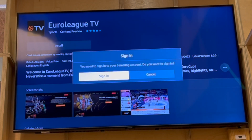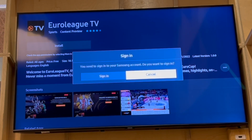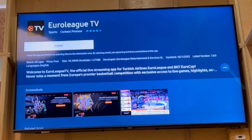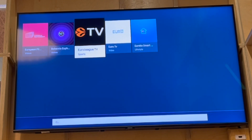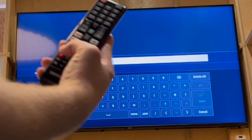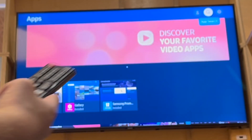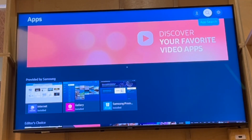Once you've clicked Install, you'll need to sign in with your Samsung account, then click Install again. It will take a few seconds or a few minutes to download. Once done, you can back out of it and go to the top right-hand corner where it says Settings.